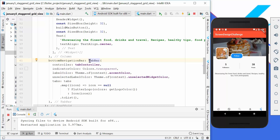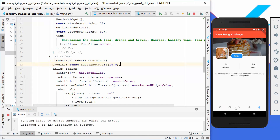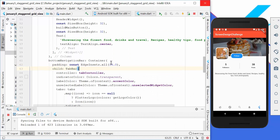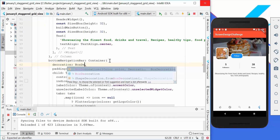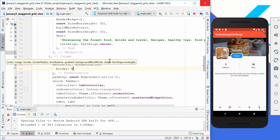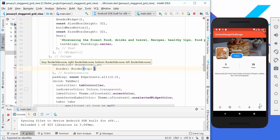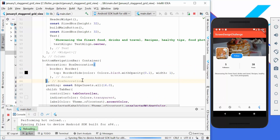Another thing we want to do is add a little padding. We wrap our tab bar in a container and set a padding — now it looks much better. Taking a close look, there is also a small gray line above our navigation bar that we also want to add. In the container's decoration property we add a BoxDecoration, and with the border property we set the top border only. We create a BorderSide with a gray color and width of one. After hot reloading, we can see this line is now present.